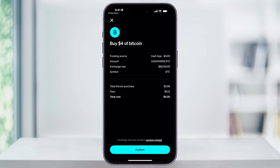After that, you'll see a summary of your purchase, including the amount of Bitcoin you're buying, your funding source — like if it's coming from a bank account or your Cash App balance — the current exchange rate, and any fees involved. Review everything, and if it all looks good, tap Confirm at the bottom to finalize the purchase.